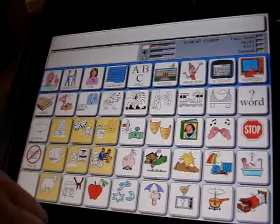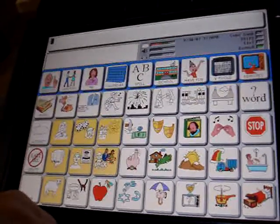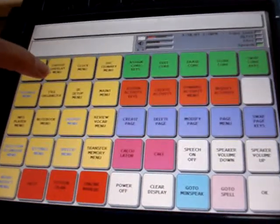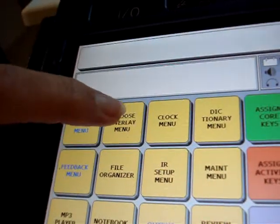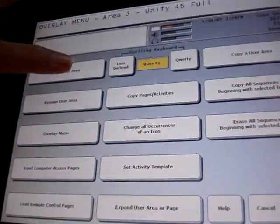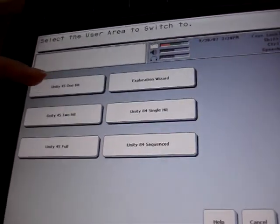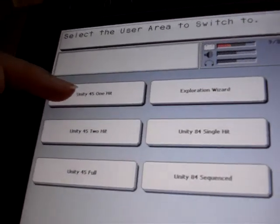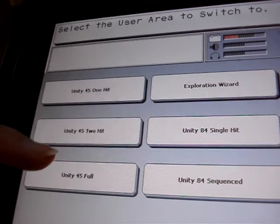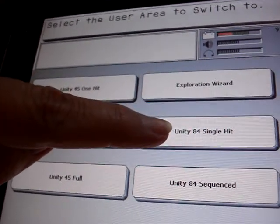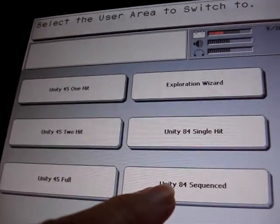I'm going to move to 84 and you can take a look at that particular overlay. We're going to go into our toolbox, then we're going to choose a different overlay. You'll notice you have available: Unity 1-hit, Unity 2-hit, Unity Full — which is what we've been talking about — and Unity 84. Now we're going to go to the 84 sequence.